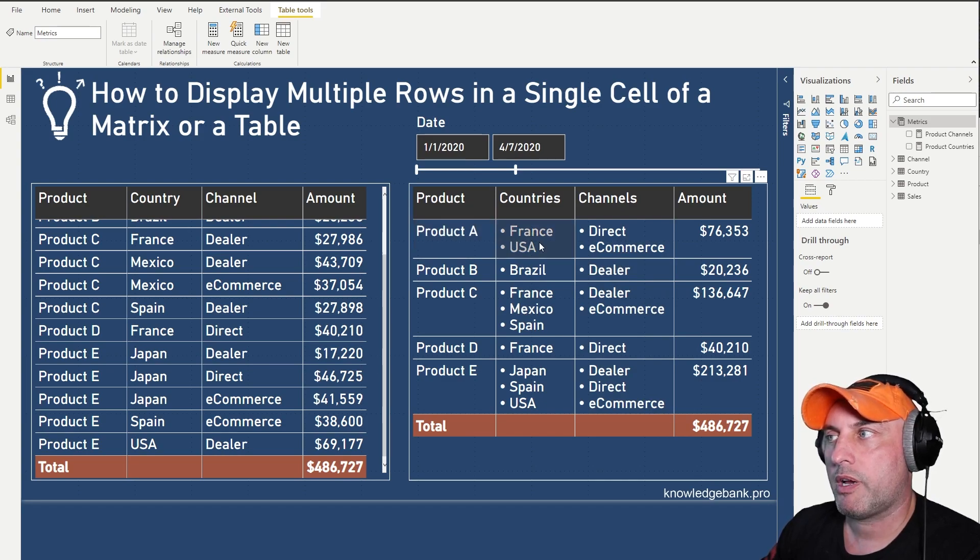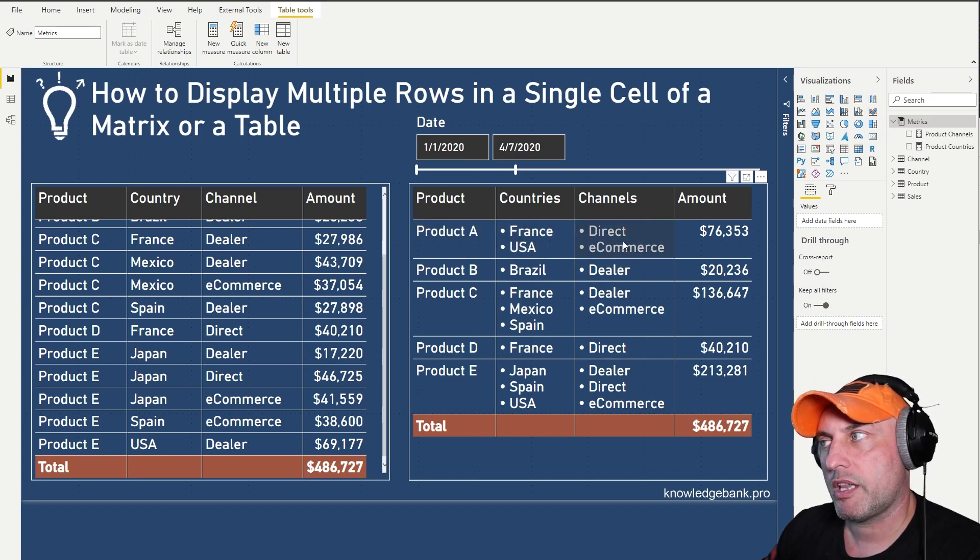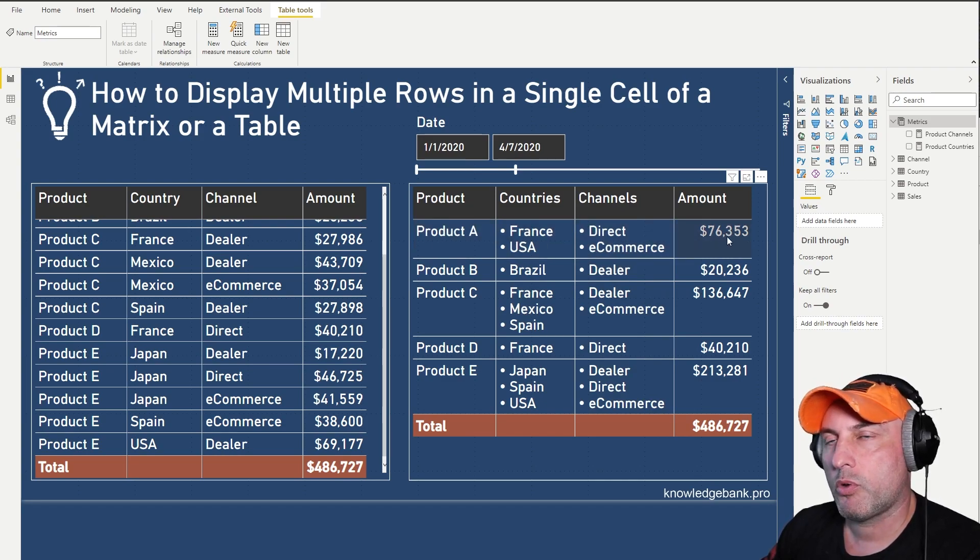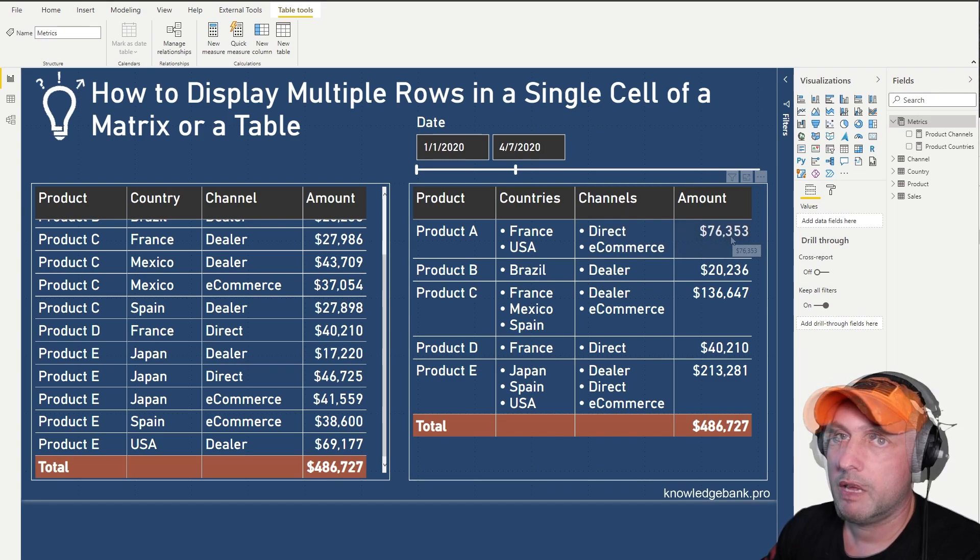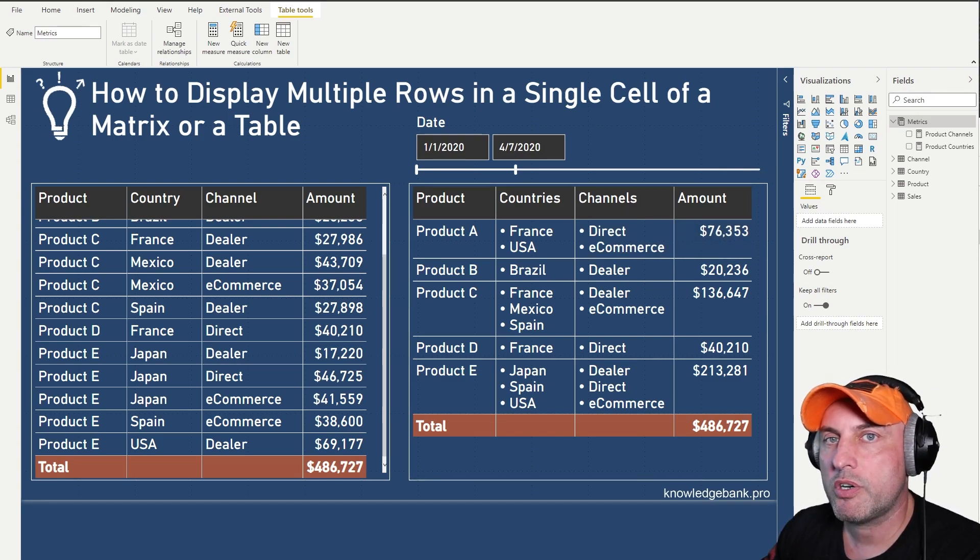We know the product, what country it's selling in, which channels it's selling in, and the total sales for that product. That's about it.